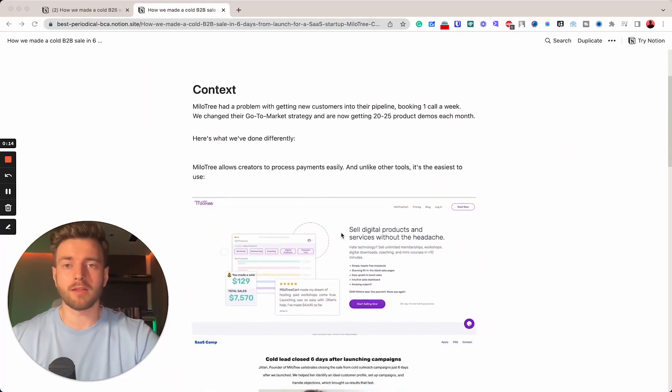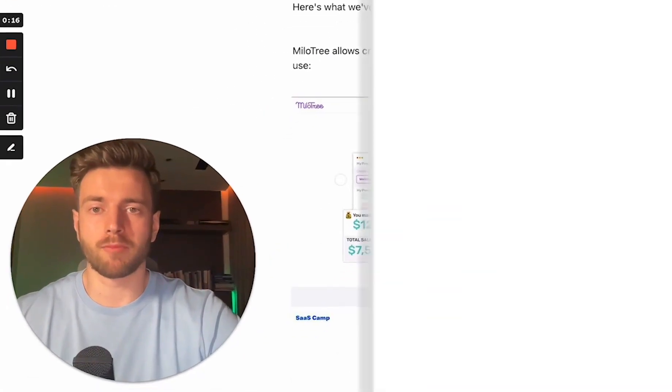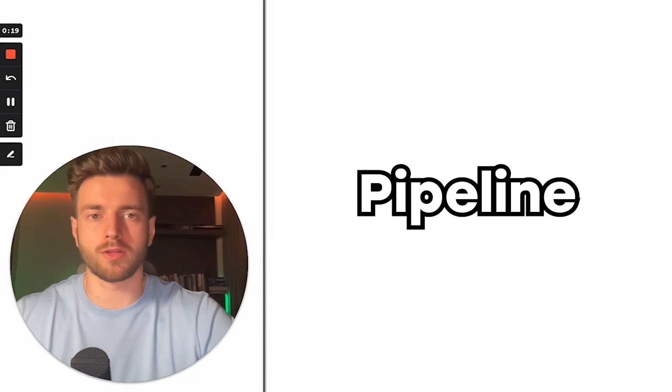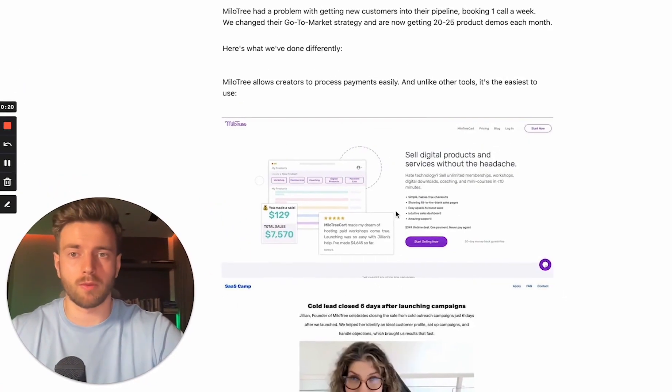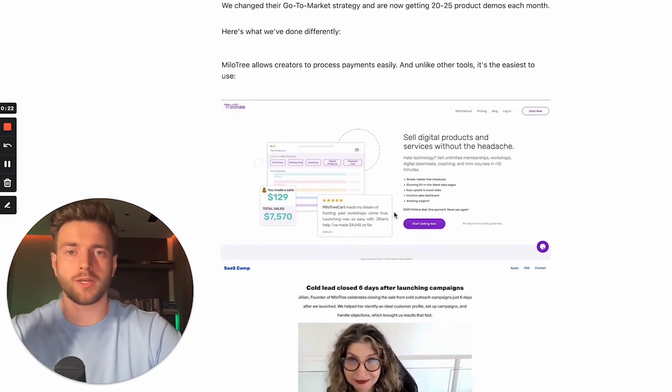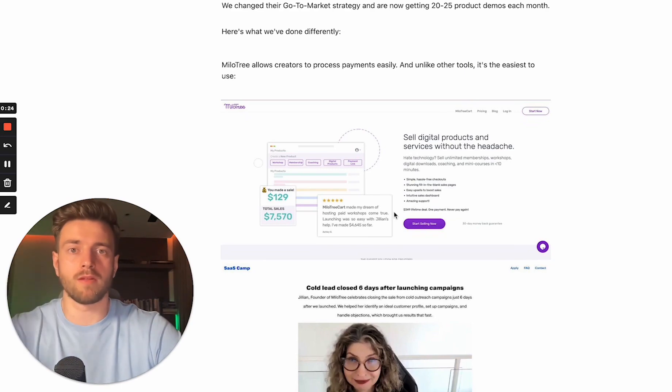So MylarTreeCard had a problem with getting new customers into their pipeline and they were booking just one call a week. We changed their go-to-market strategy and are now getting 20 to 25 product demos every single month.